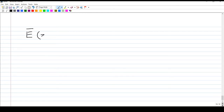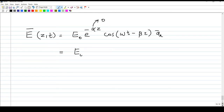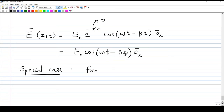The general expression for the E field is E₀ e raised to minus alpha z cosine of omega t minus beta z, in the x-direction. For perfect dielectric, alpha is zero, so e raised to zero equals one, and the expression simplifies to E₀ cosine of omega t minus beta z. This confirms there is no attenuation in the amplitude.